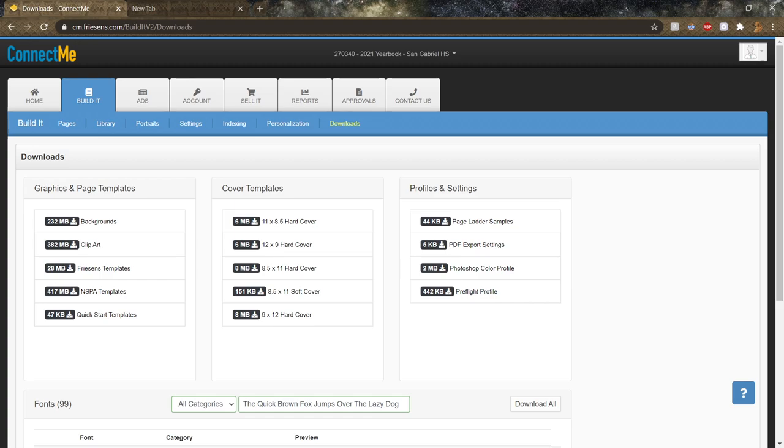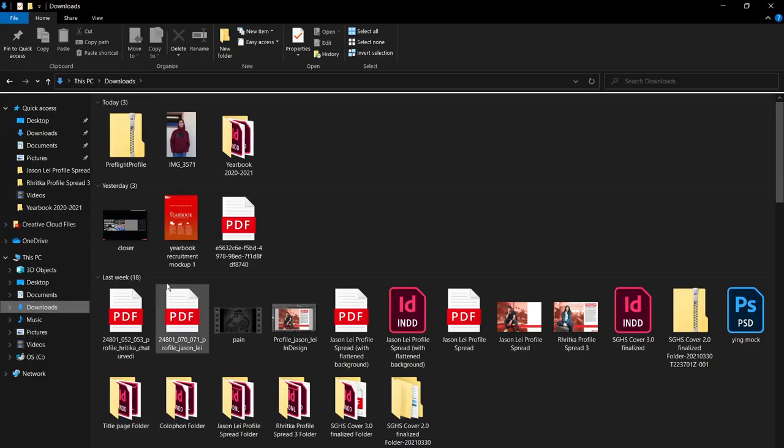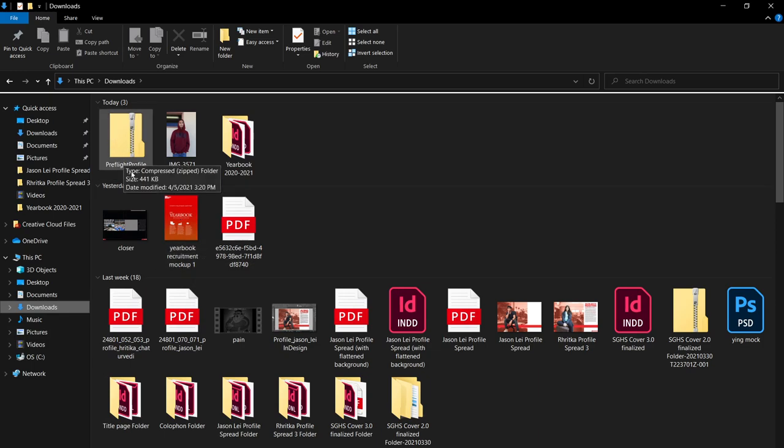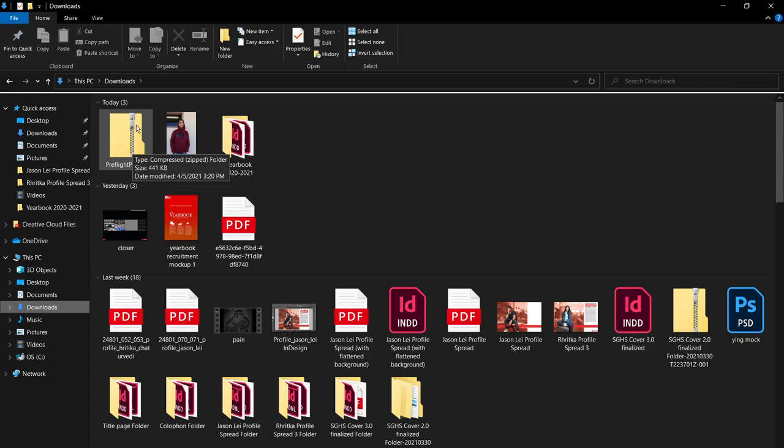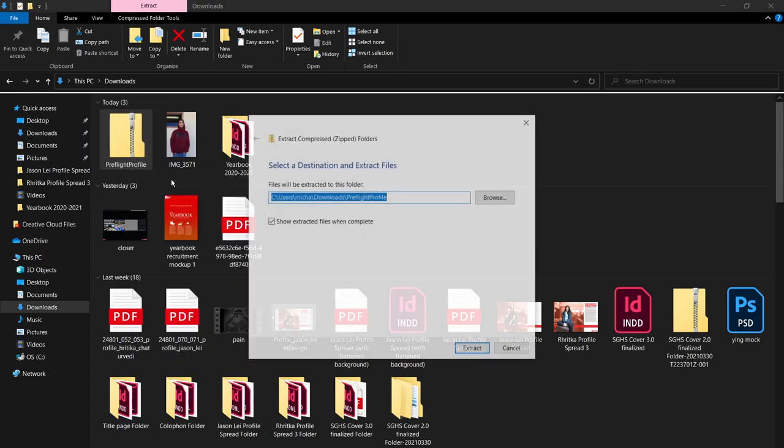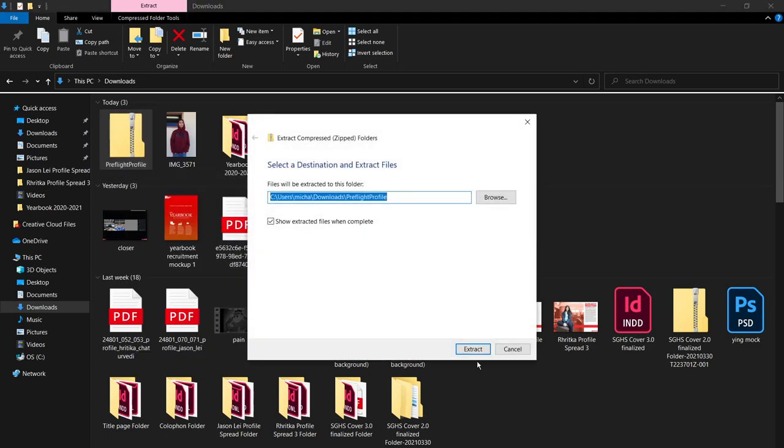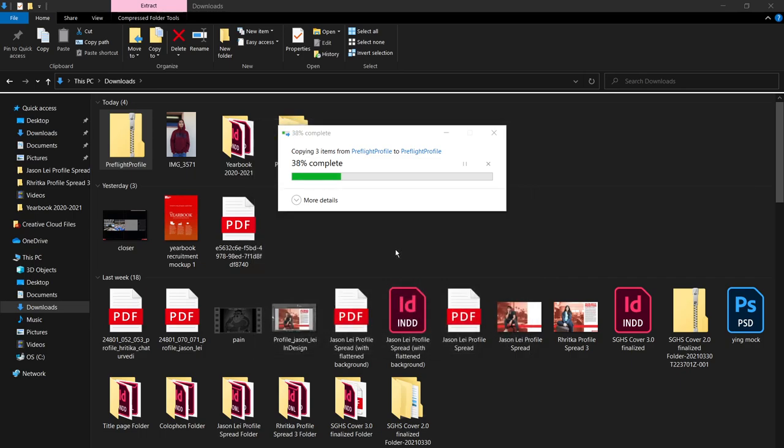Alright, and after that's done downloading, go to your File Explorer and go to your Downloads section. So there should be a file called Preflight Profile. What you want to do now is extract it because there's a little zipped up icon here. So click on Extract All, press Extract, and just wait for it to extract.